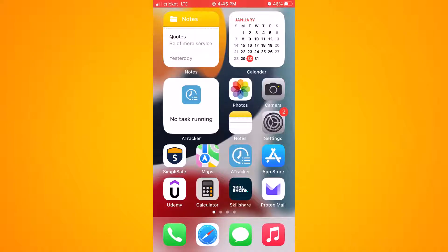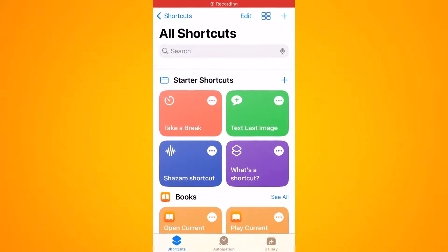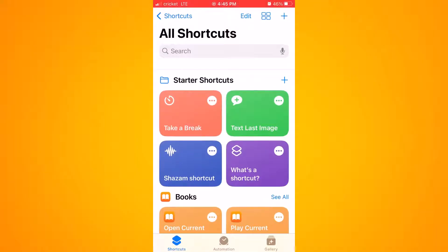First, you're going to want to create a shortcut. To do this, look on your phone and find Shortcuts, then click on it. If you do not have Shortcuts installed, or if you uninstalled it before, go to the App Store, install the app, and then join me at the next screen.